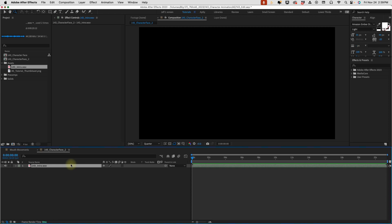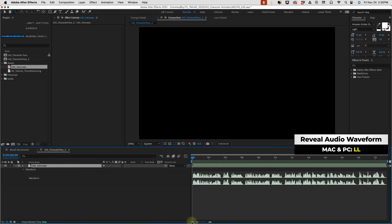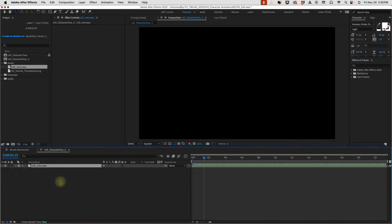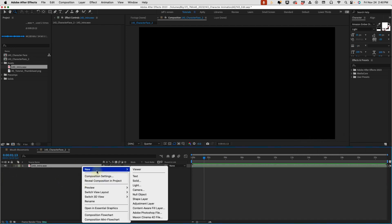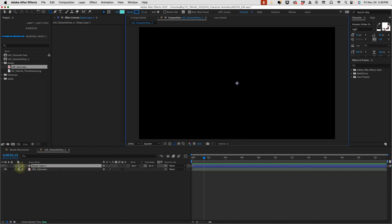I have my audio track here, and if you press LL, we can see our waves. This is what we're going to be using to make our character speak. Right-clicking this area to the left of our timeline, we're going to create a new shape layer.